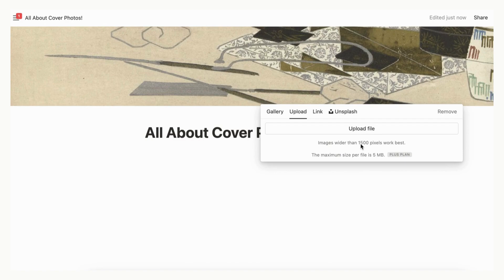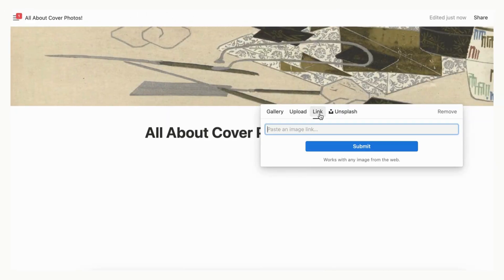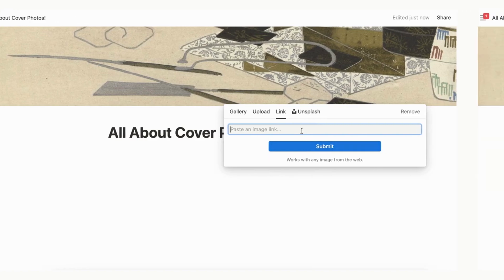With a free Notion plan, you'll have a maximum limit of 5 megabytes for files. The Link option allows you to take an image from the internet and paste in the link. If you're on a free plan, this option allows you to not worry about the file size.